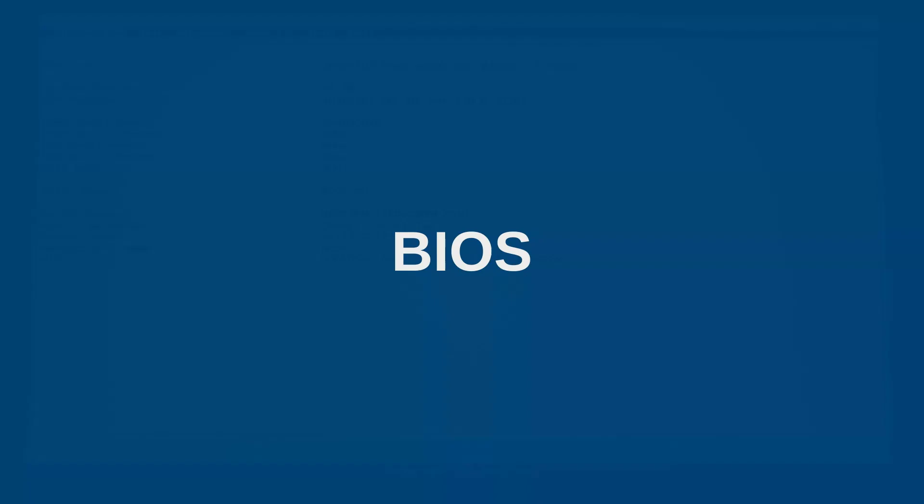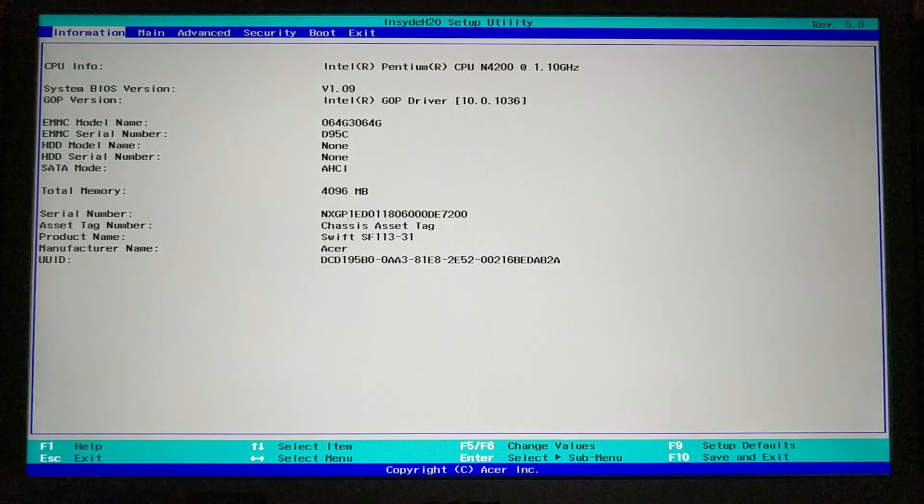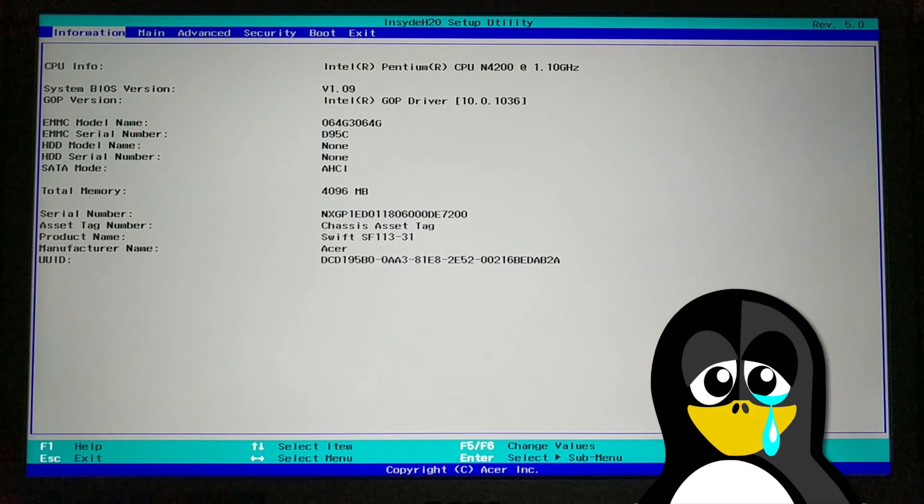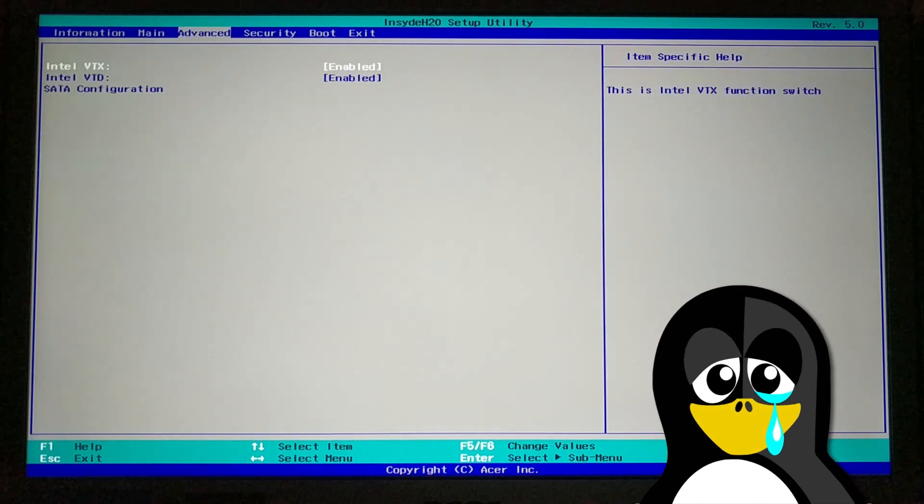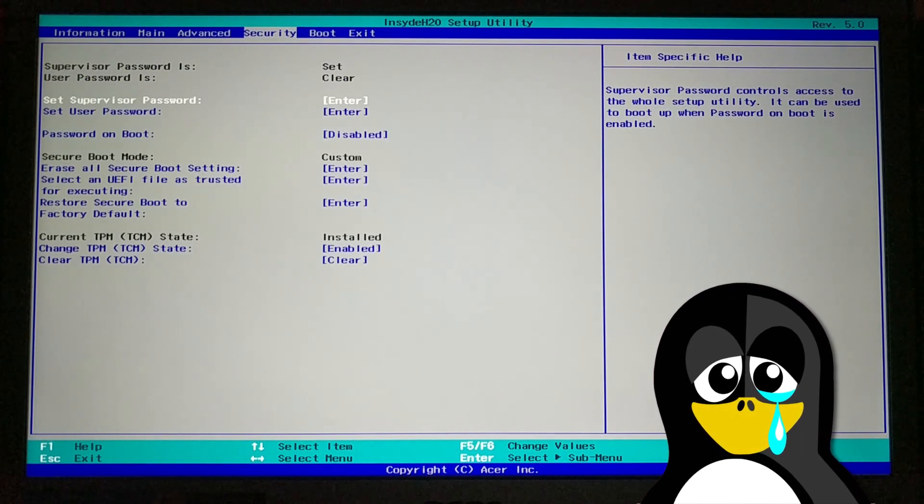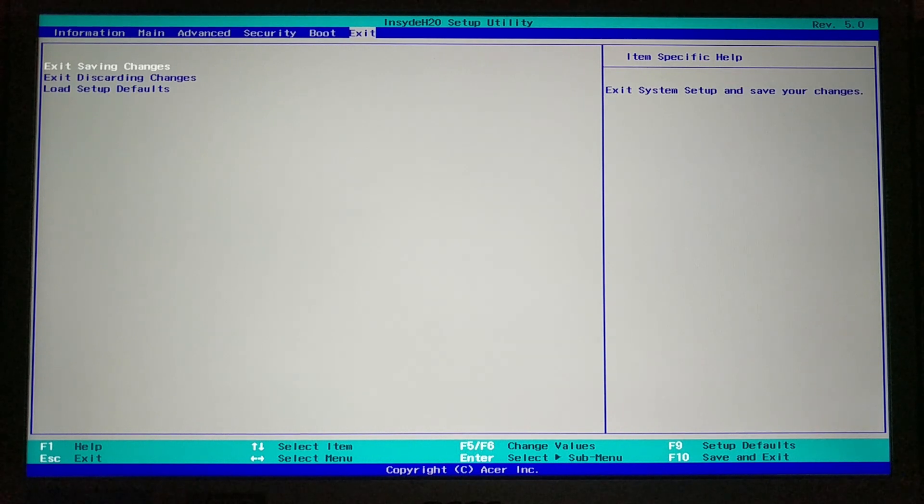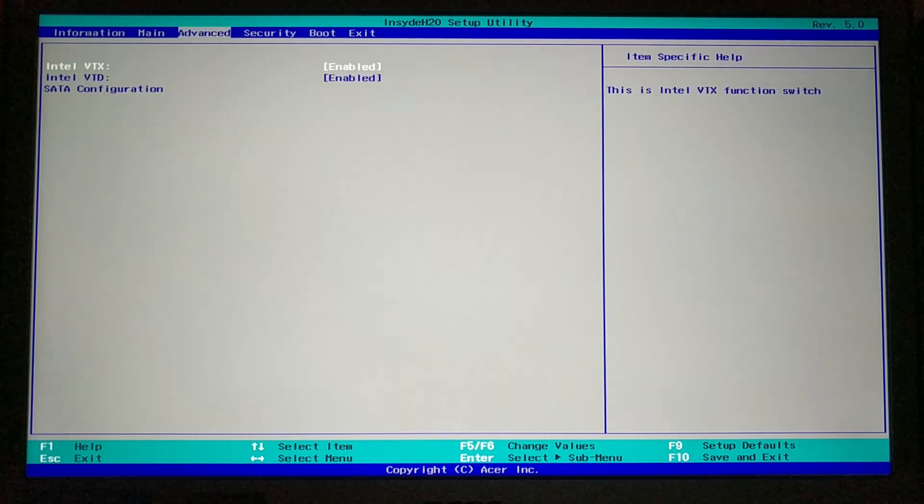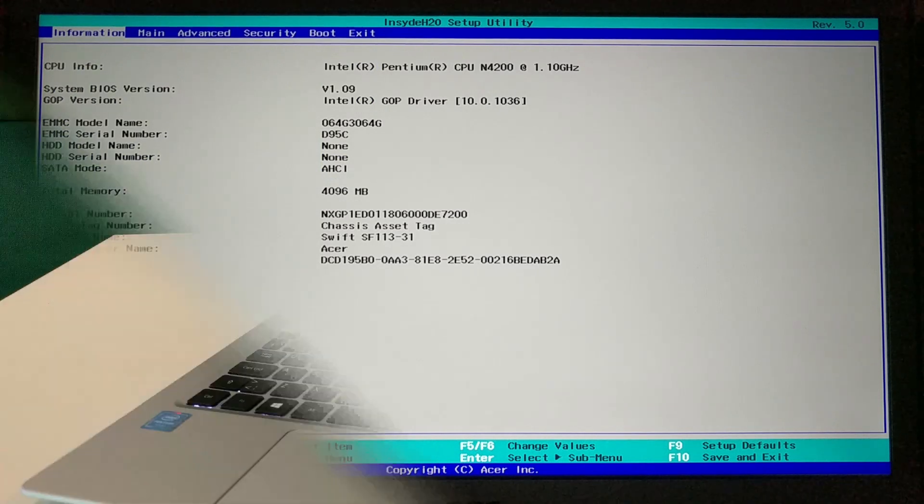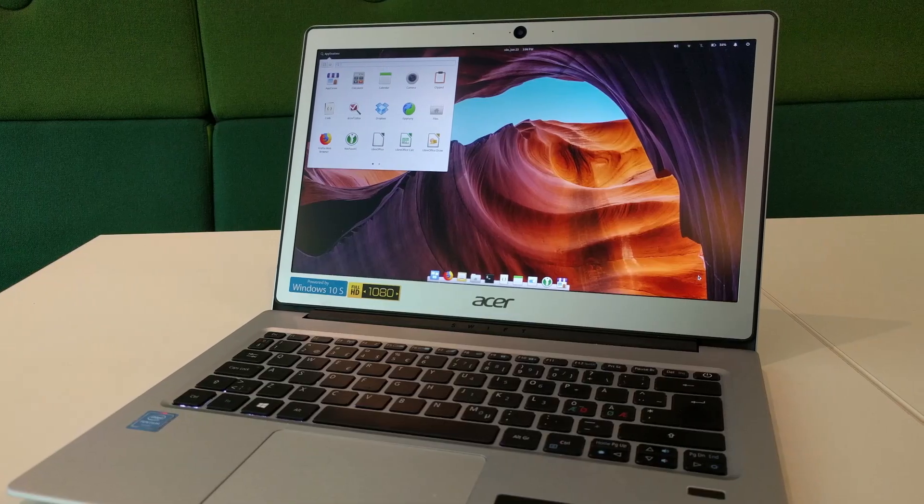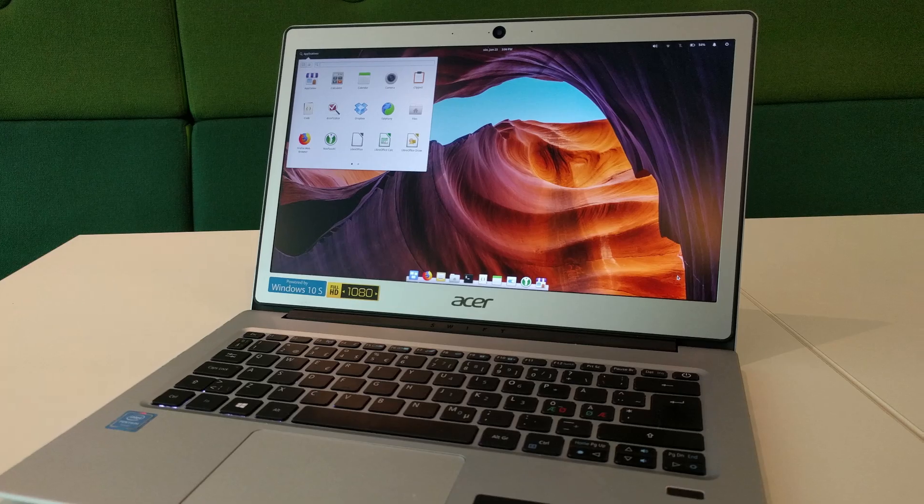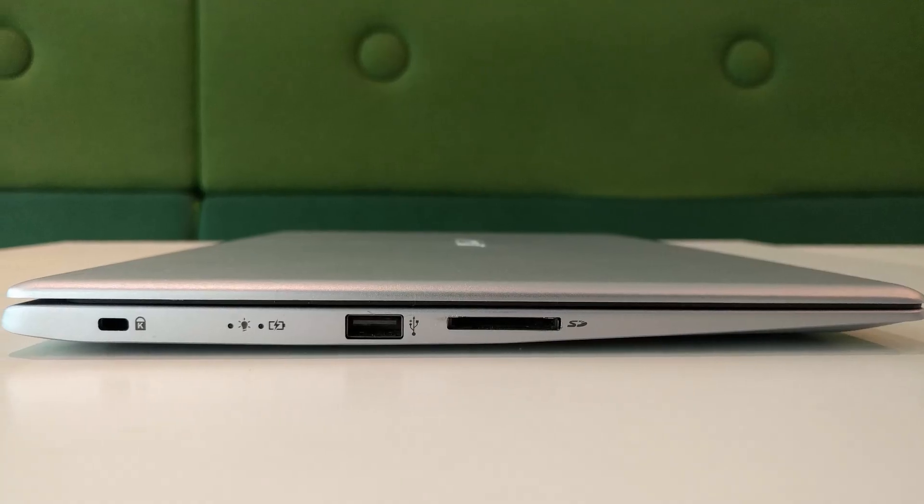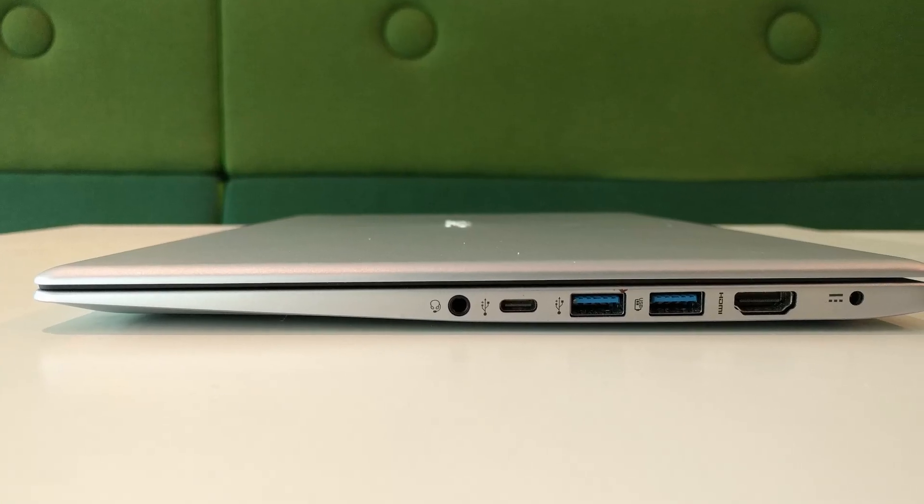BIOS. Unfortunately, most of the computers have BIOS configured specifically for Windows. And likely, you won't be able to install Linux on it without changing some settings. BIOS interface may differ from one computer to another, but the main settings are there. I will use my Acer Swift 1 laptop as an example here. If you also want to have such a laptop and run Linux on it, I provide a link in the description.